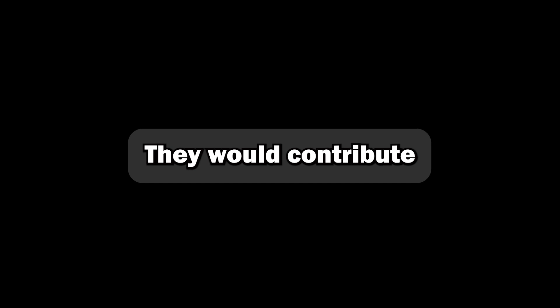But hey, family helps family, right? Condition two, they would contribute to the house by doing chores. I told Aunt Lisa, with my best straight face, that I'd been struggling to keep up with housework since I was working full-time, and I would really appreciate her pitching in.